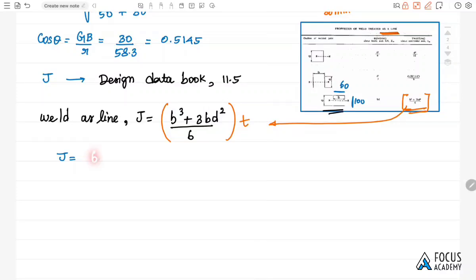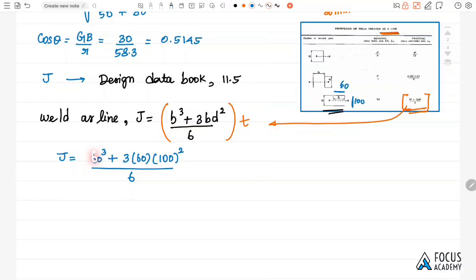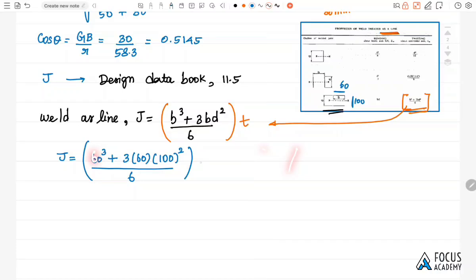Substituting into the J formula: J = [b³/6 + b·(3·(b² + d²)/6)] × t, giving J = [(60³ + 3×60×100²) / 6] × 0.707h = 237552h mm⁴.